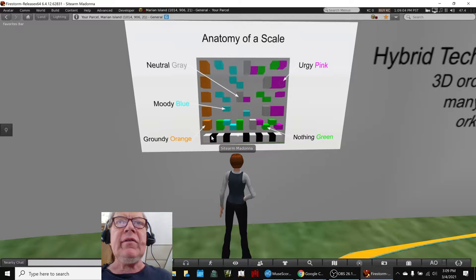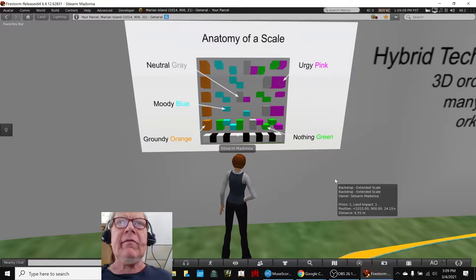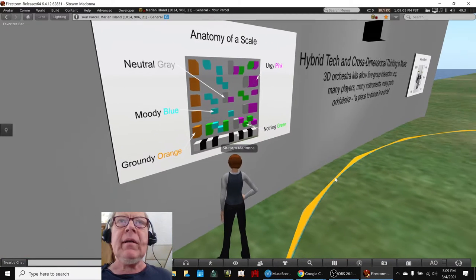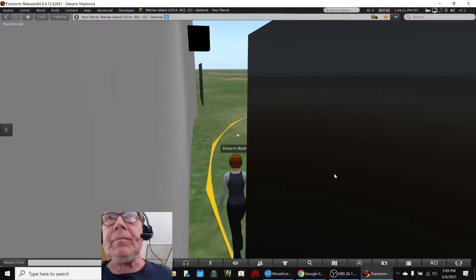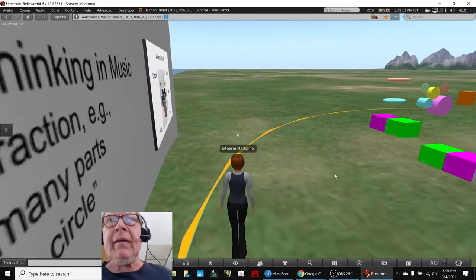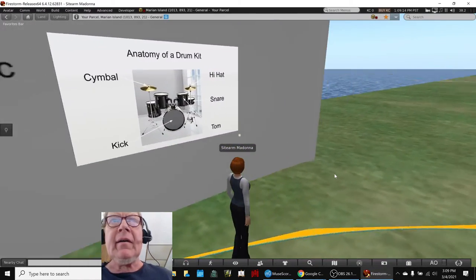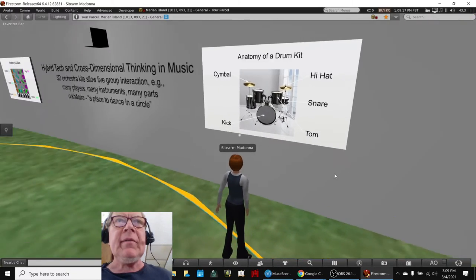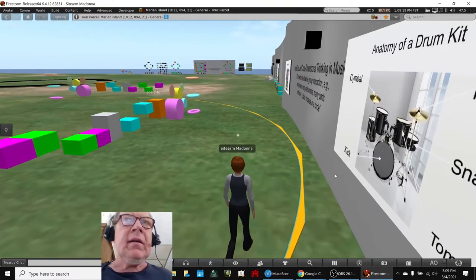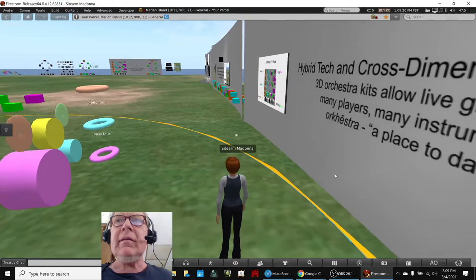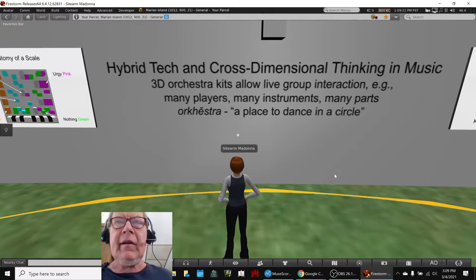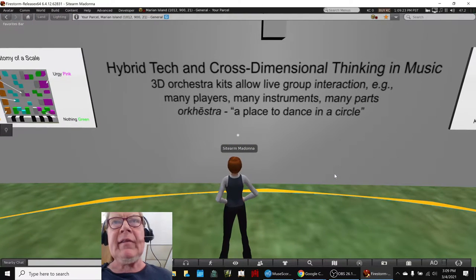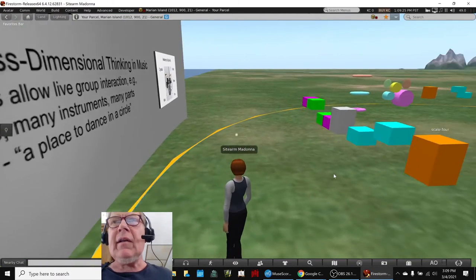It can be an orange or a green or a blue or a gray. Then over here we have the anatomy of a drum kit: cymbal, hi-hat, snare, tom, kick. And then here, orchestra is Greek for a place to dance in a circle. And ta-da!